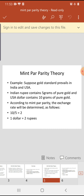Gold standard prevails in India and USA. The Indian rupee contains 5 grams of pure gold and the US dollar contains 10 grams of pure gold.